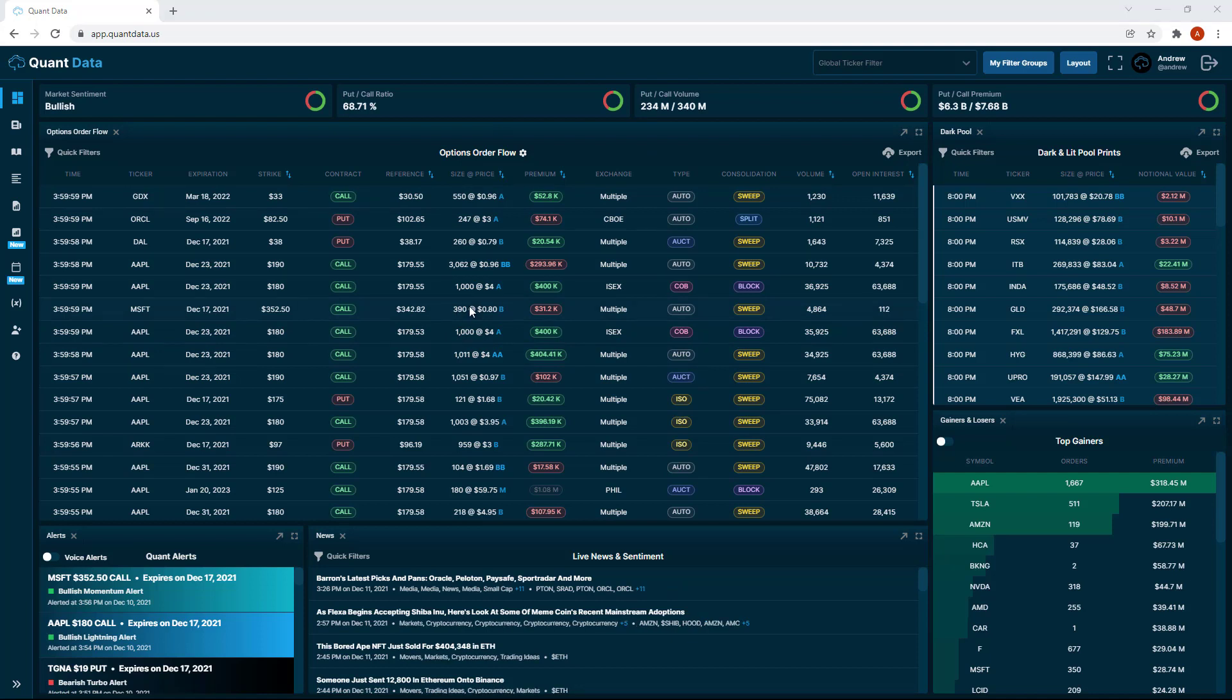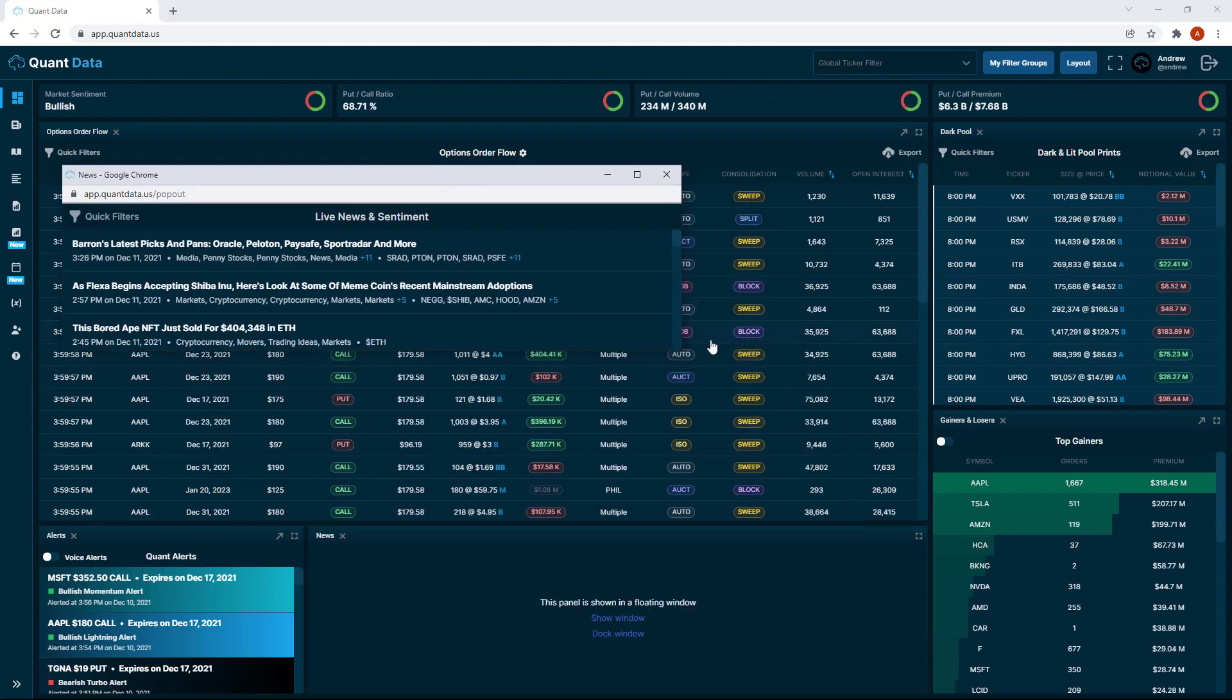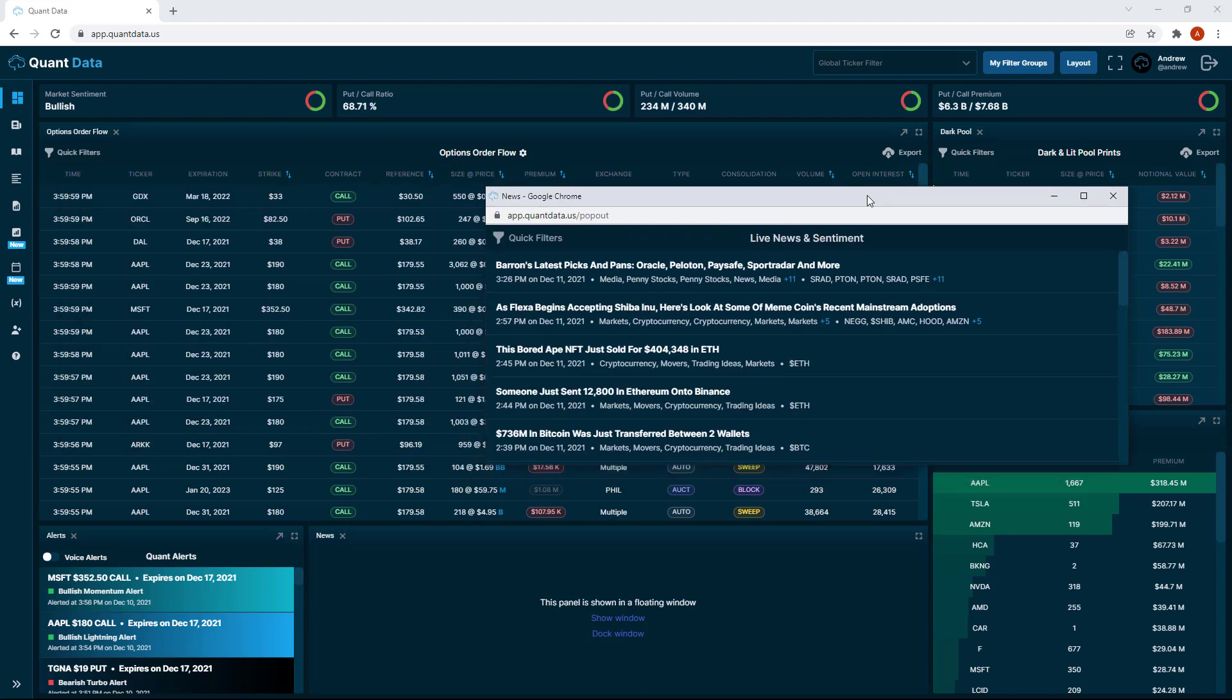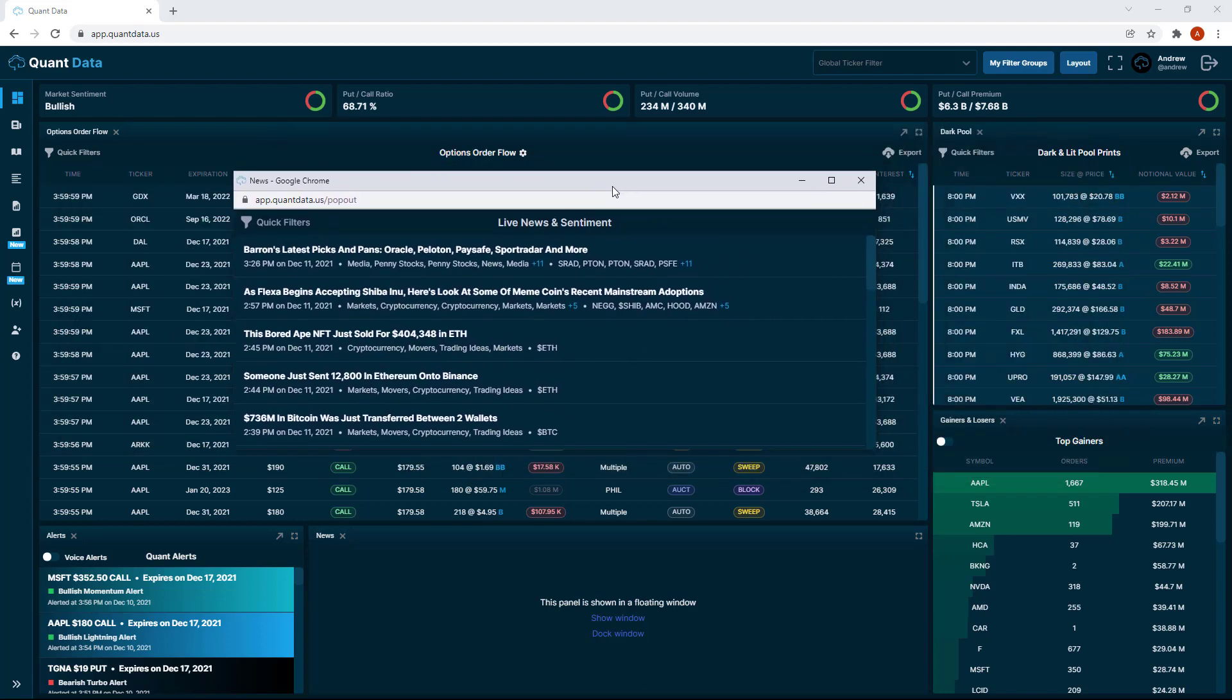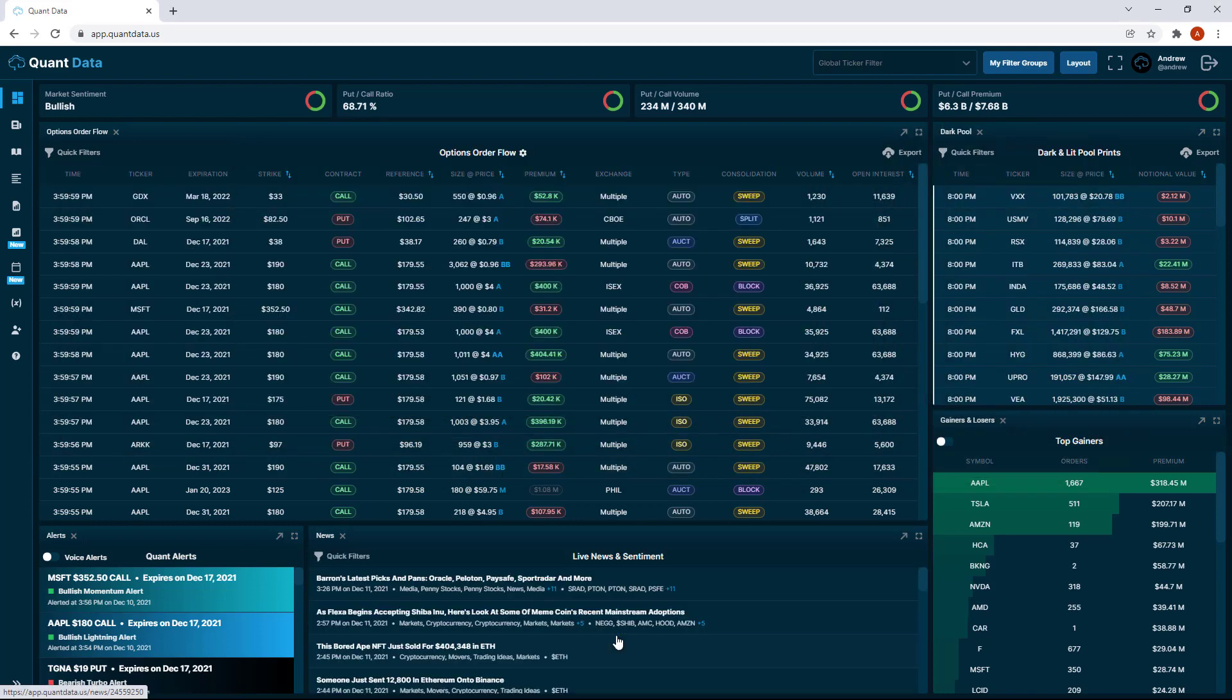You can do this on any of the individual components on the dashboard by just clicking the arrow and then you'll be able to resize and drag these components wherever you like. Let's go ahead and dock this window.